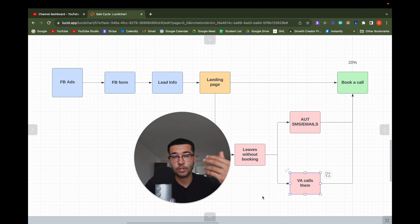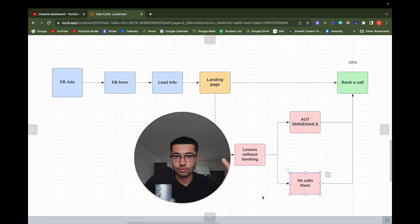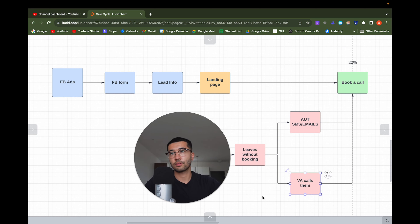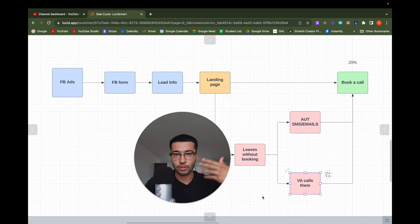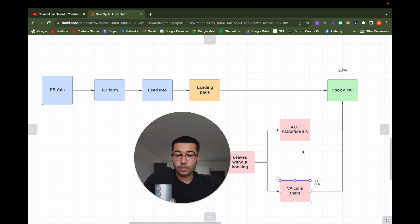A lead form is basically a form with a bunch of questions. For example, if you're a solar agency getting clients, the questions could be: do you own your house or are you renting, what's your credit score, what's your budget, what's your location — things like that. Once the lead fills out the form, you acquire all their information: name, email, phone number, and their answers to the qualifying questions that fit what the client actually needs from their prospects.